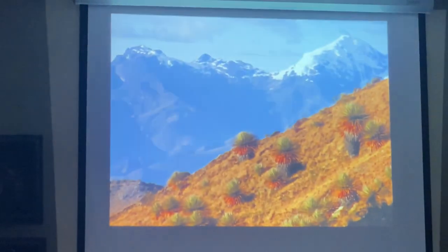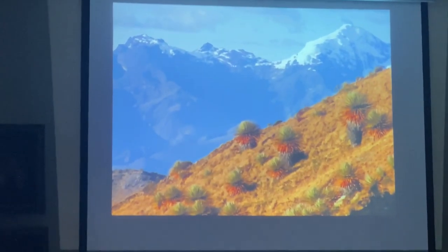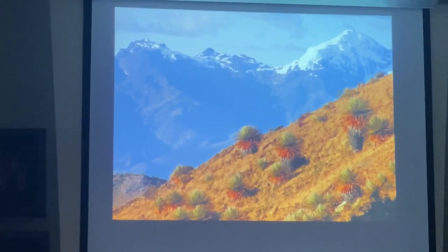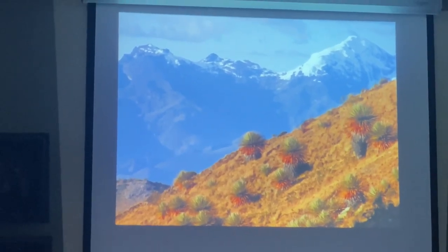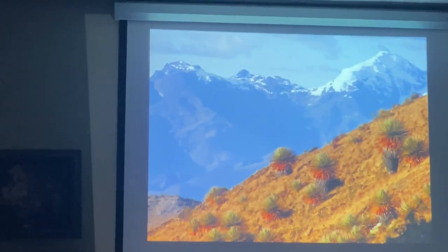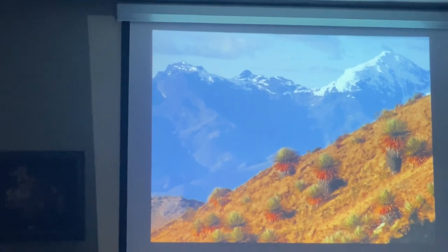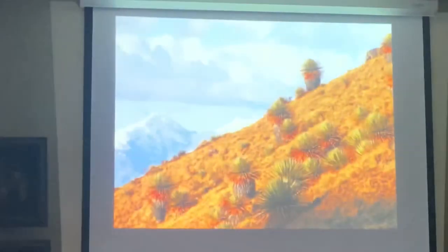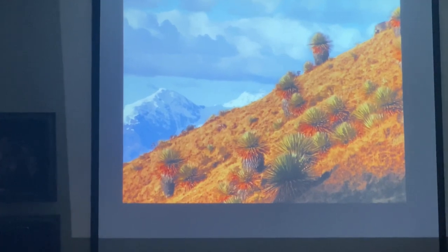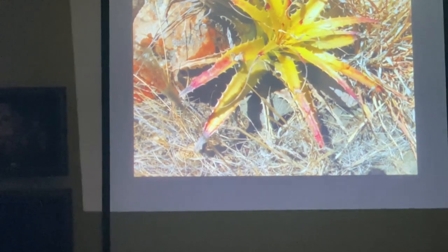This is most likely Puya ferruginea, with yellow flowers. And of course the main thing on our first trip was to find Puya raimondii. Not very spectacular here — the scenery is nice — but it gets a lot better once they are in flower. This is the largest bromeliad, and we'll see more of them in flower in a different park.